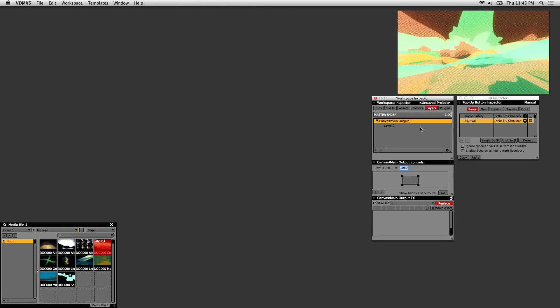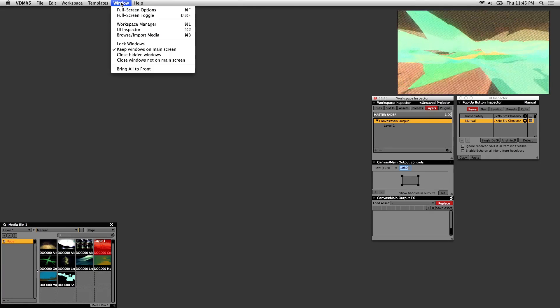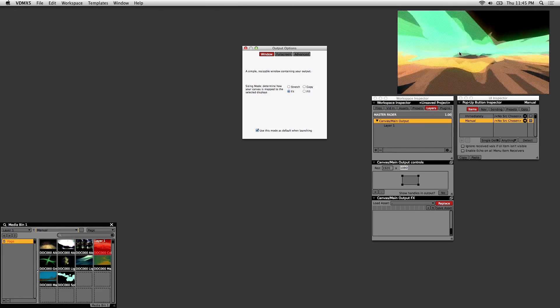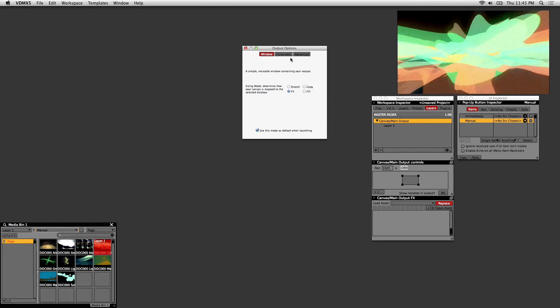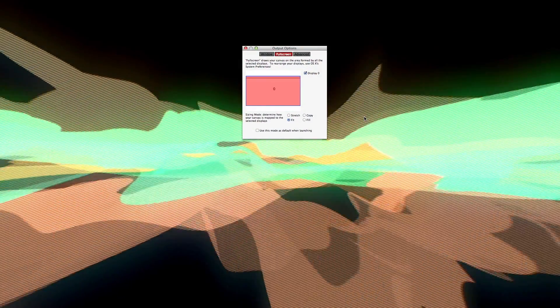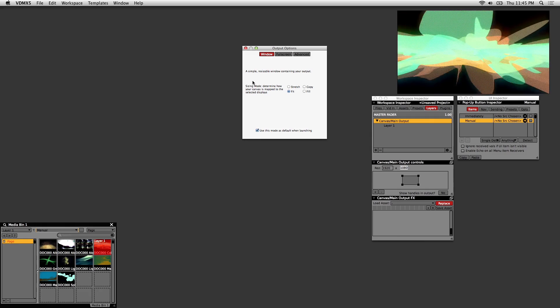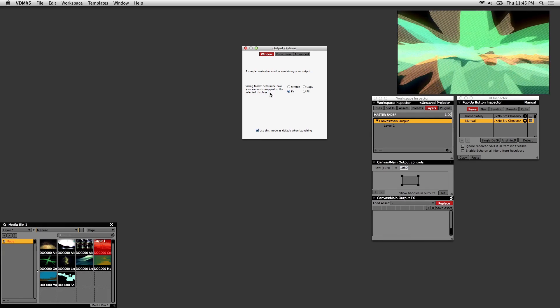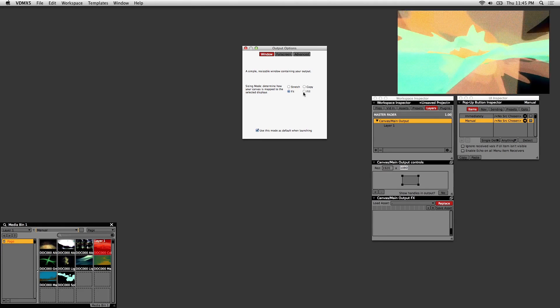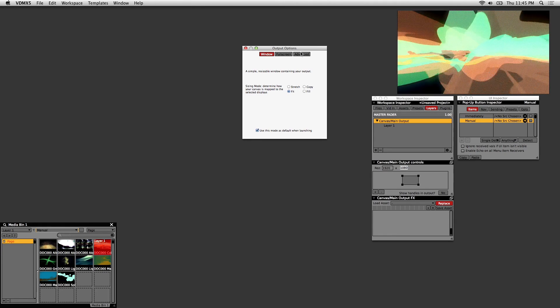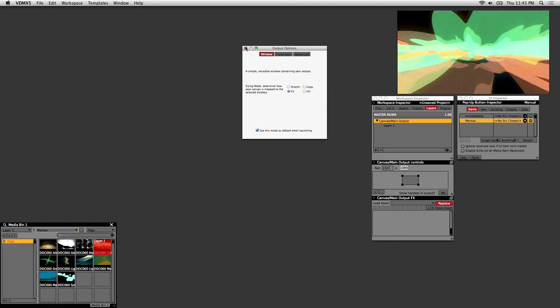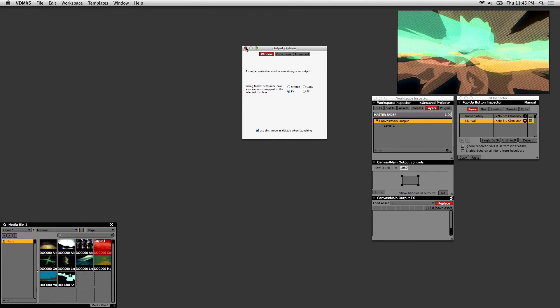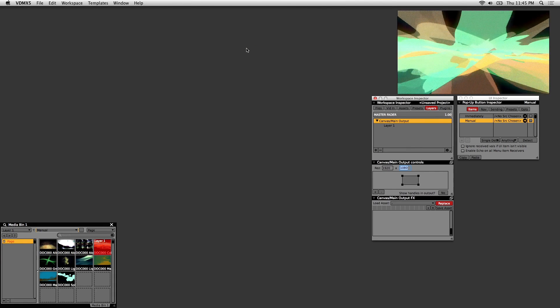If you go to Window and Full Screen Options, you'll have the option of going full screen. This is what you'll want to do if you have a projector or a secondary display hooked up. For sizing mode I usually keep it on Fit, so that whatever clip I load fills out the aspect ratio of the main output.